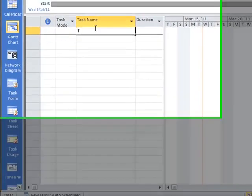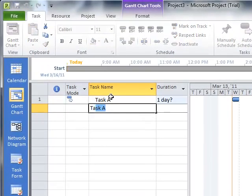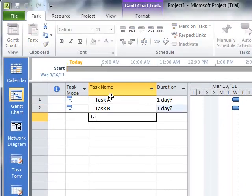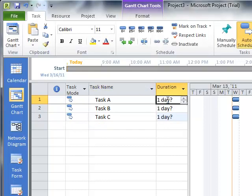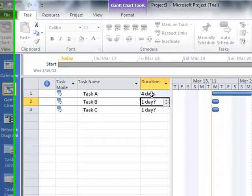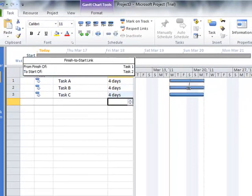First of all, you notice that whenever you enter tasks into Microsoft Project, let's just enter three of them here right away, and we give them some duration, and link them together perhaps.